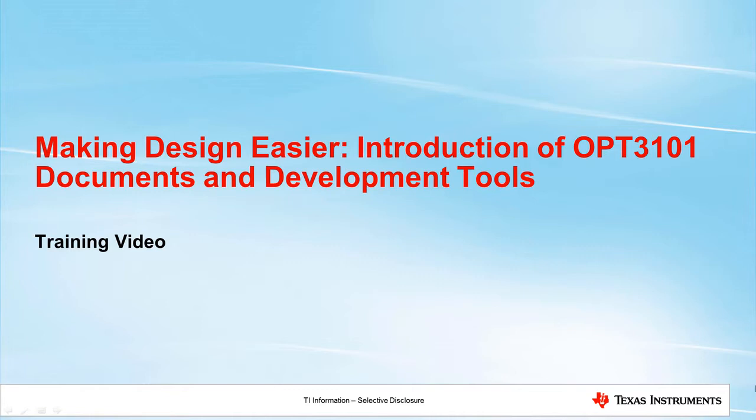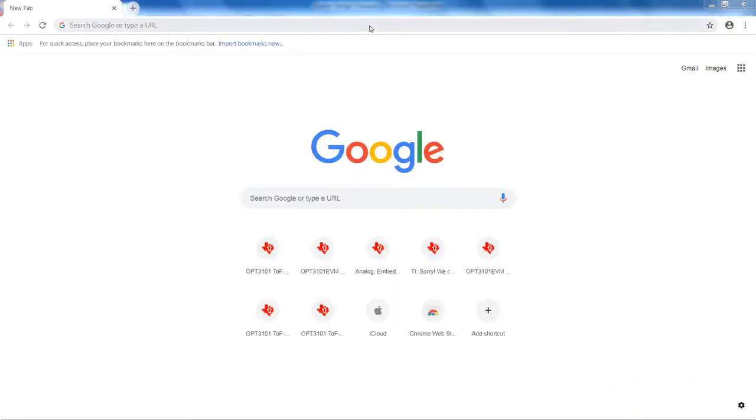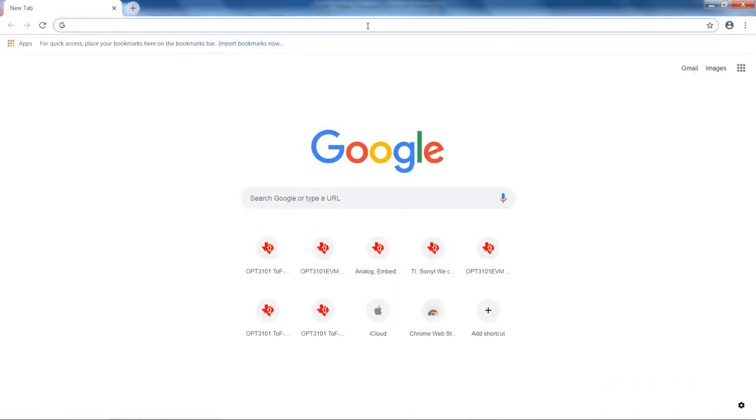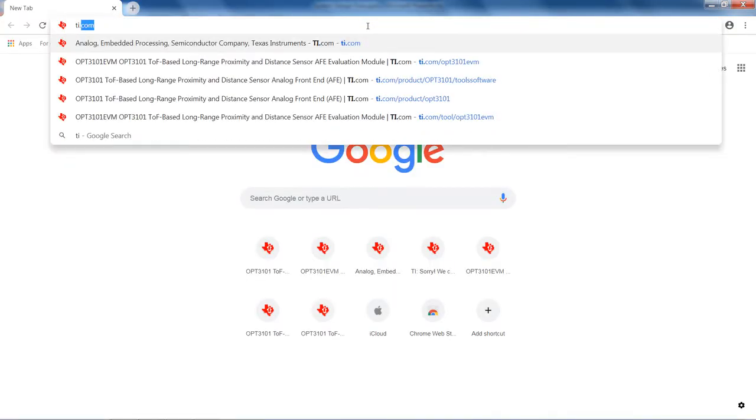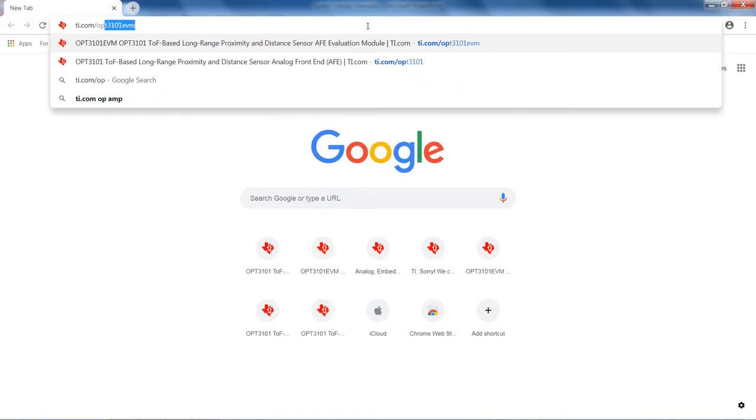In this video, I will give a brief introduction of the OPT3101 device, then walk through the system design flow, starting with the question, does this technology suit the application, all the way to the production calibration. I will go through the design process in a step-by-step manner, highlighting various technical documents, tools, and software that can be found on ti.com/OPT3101.